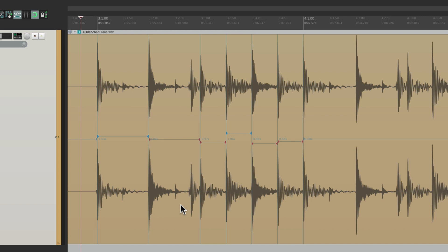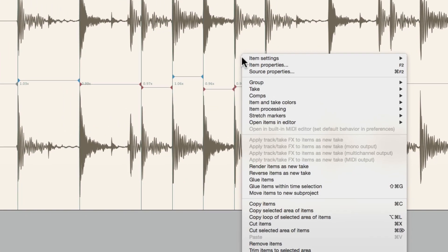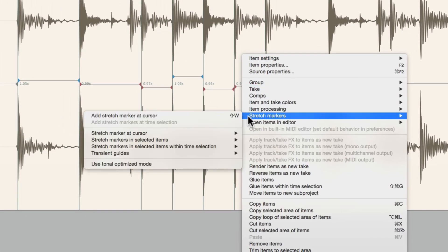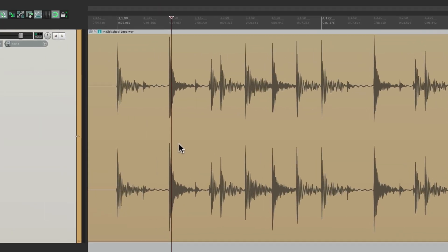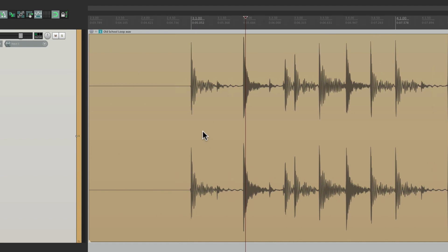There is a quicker way of doing this if you want to quantize every transient. So let's right click this, go to stretch markers, and let's get rid of these by removing them. And then we'll start over. This time, we're going to create them automatically.